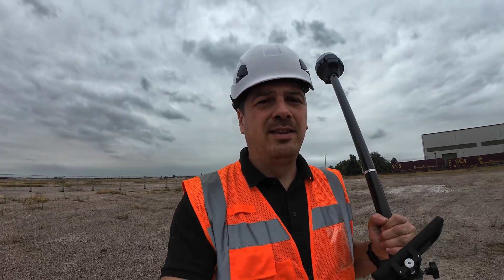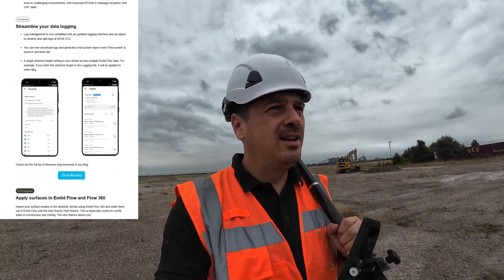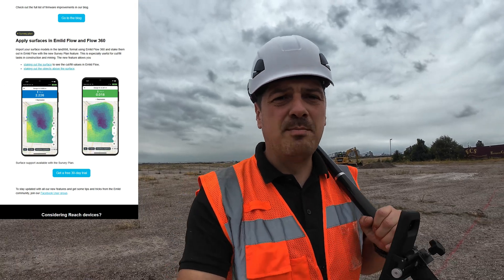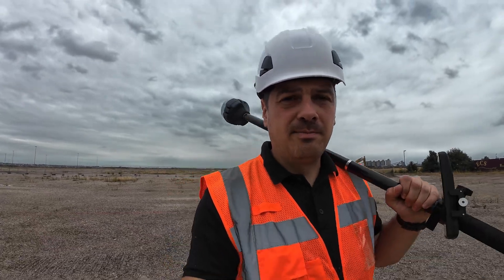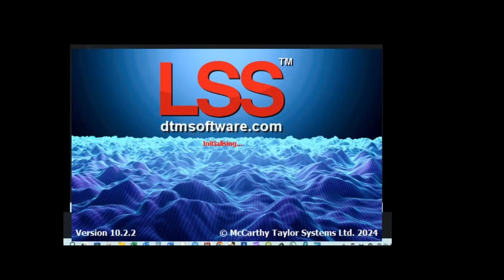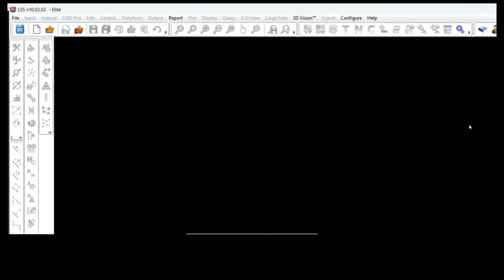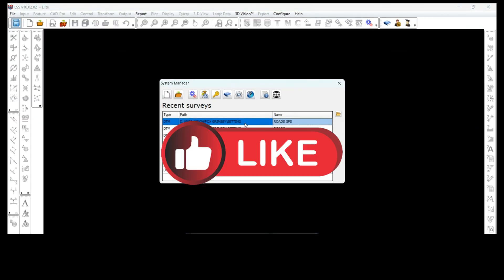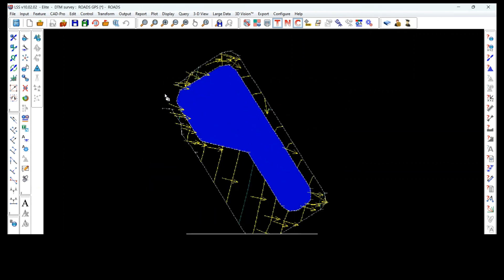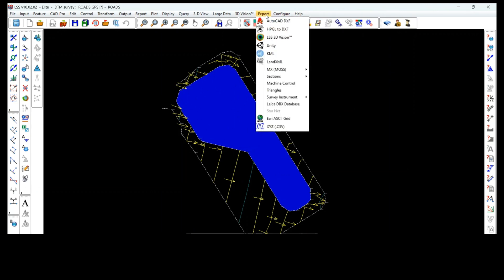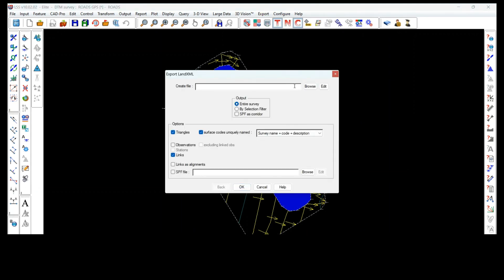I just received an email from Emlid saying they introduced surfaces — I can import surfaces into Emlid Flow. I would go to the office and test it. The software I use is called LSS, which you can find on dtmsoftware.com. I already have a job with a surface, and this software allows me to export surfaces in different formats, one of which is LandXML, which Emlid is using. I'll just create the file.